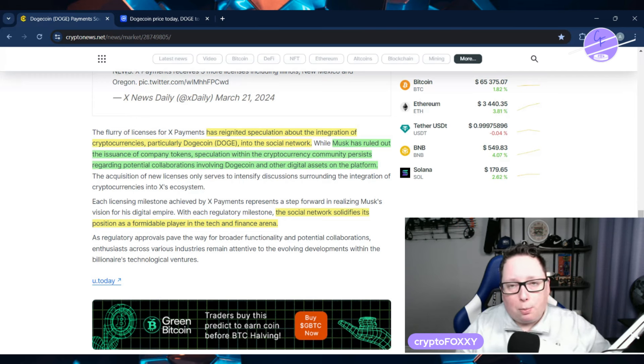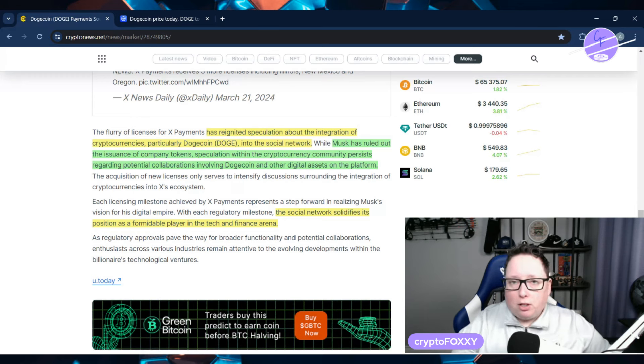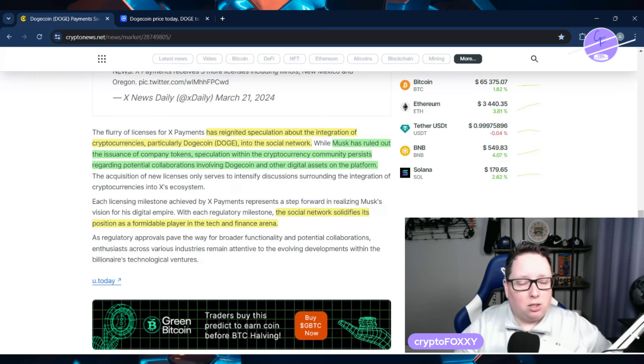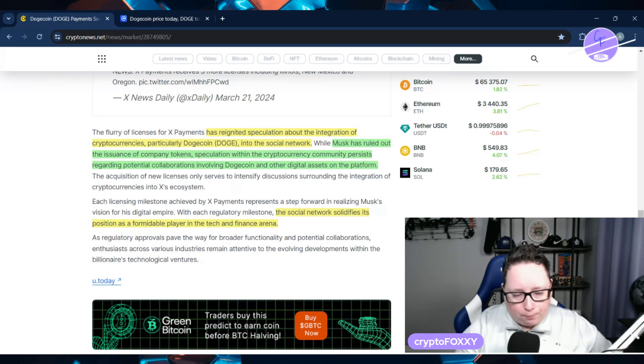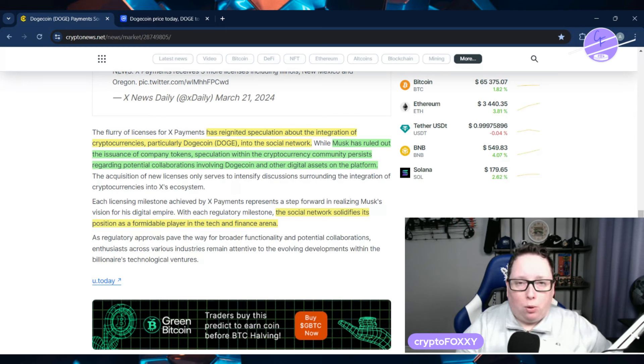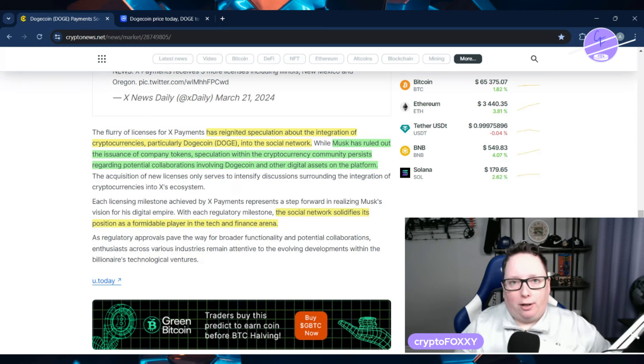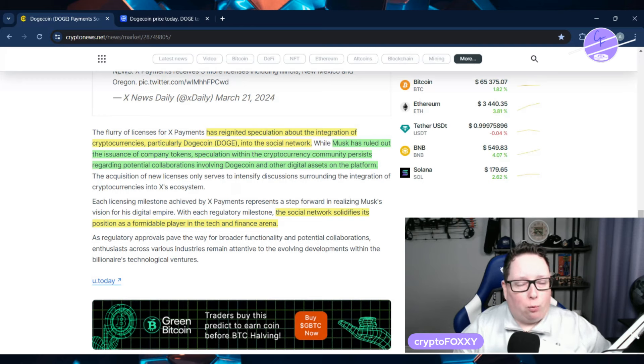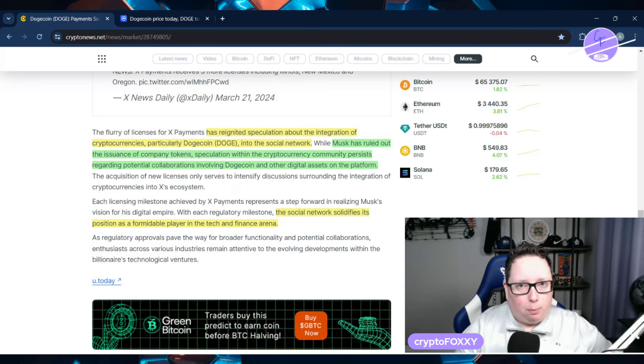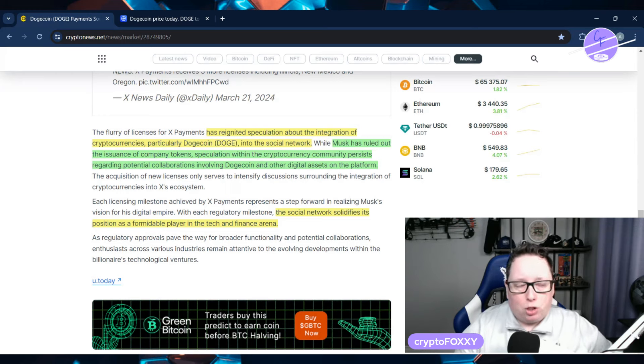I think that is a huge possibility, maybe not specifically Dogecoin in that case. However, what we do know from Elon Musk is he likes crypto. He also likes providing content creators with revenue, because they're the ones creating content. We know that as well.